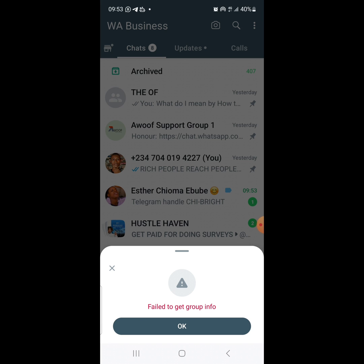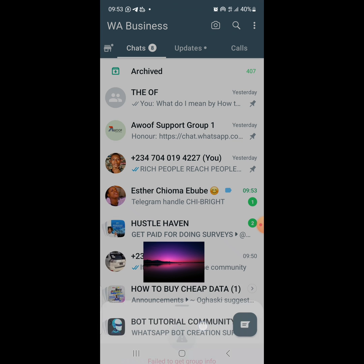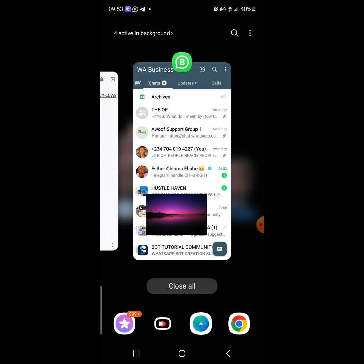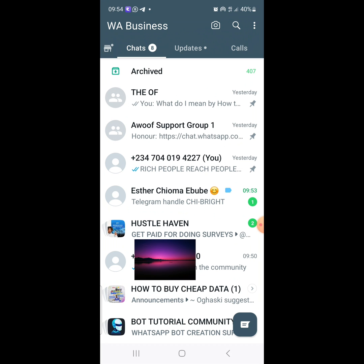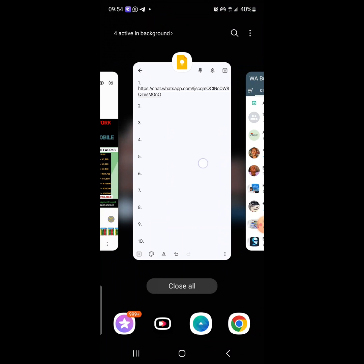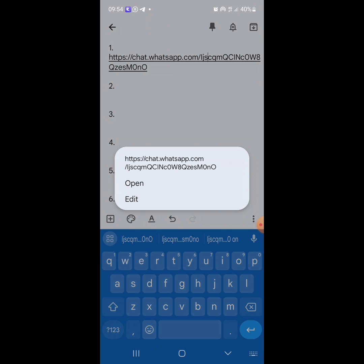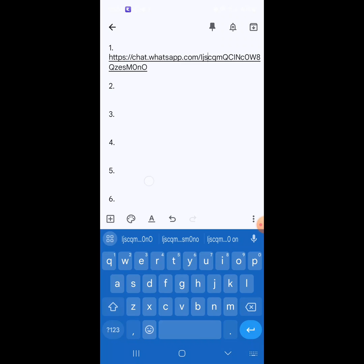Now, if you are getting this issue — 'Fail to Get Group Info' — it is because you didn't open your WhatsApp first. What you should do is: first of all, open your WhatsApp app. Whether you're using WhatsApp or WhatsApp Business, just open it. Once you've opened it, go to that group invite link.